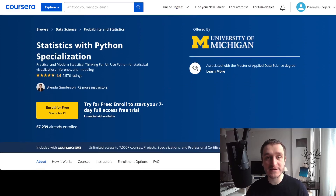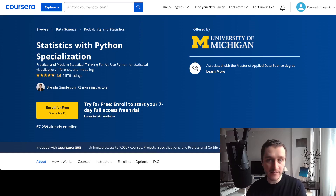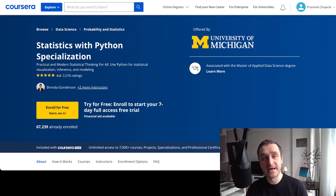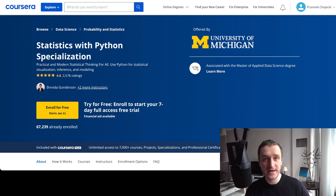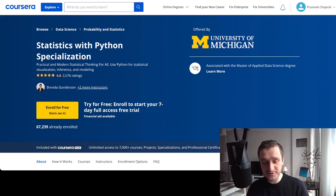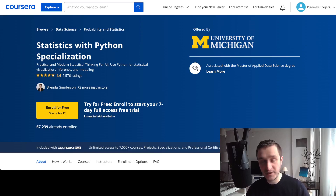The link will be down below in the description. Also, if you want to take more courses on Coursera, there's a Coursera Plus subscription. It works exactly like Netflix where you subscribe, pay yearly or monthly, and then you can basically take most of the courses on Coursera for free with just this one payment.